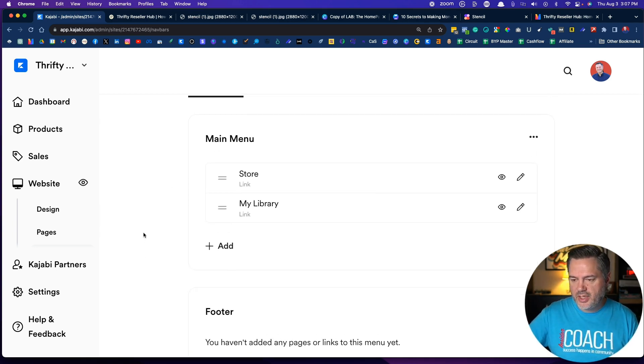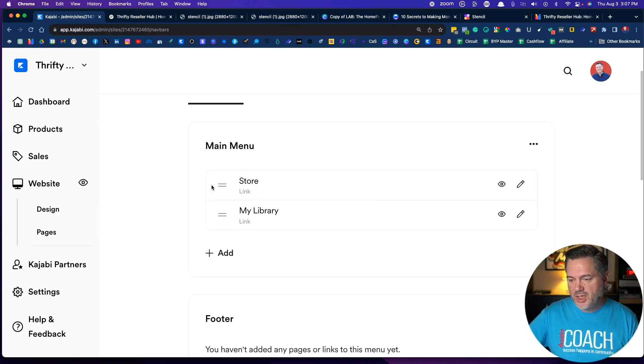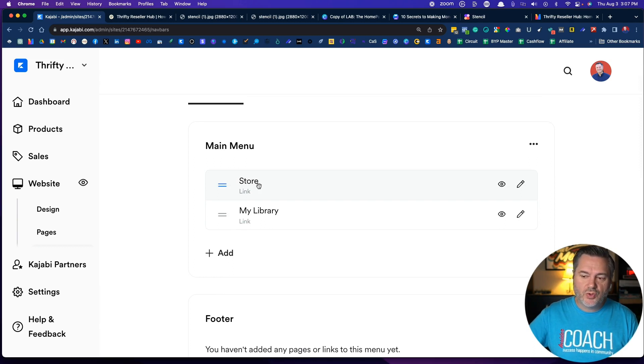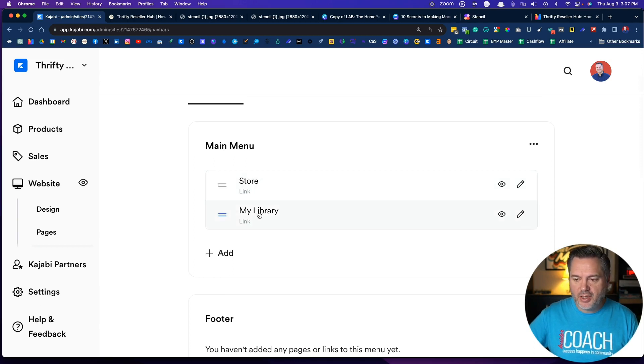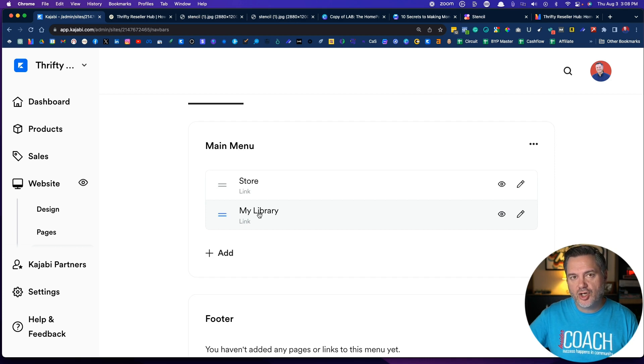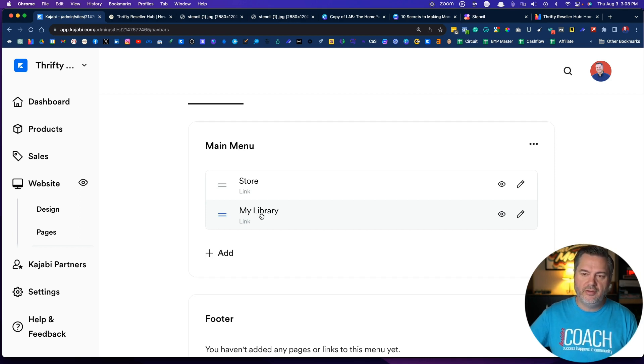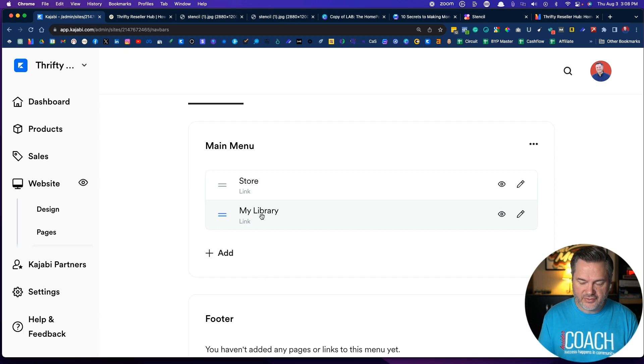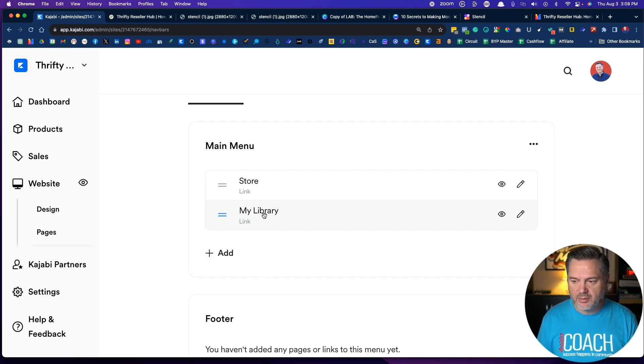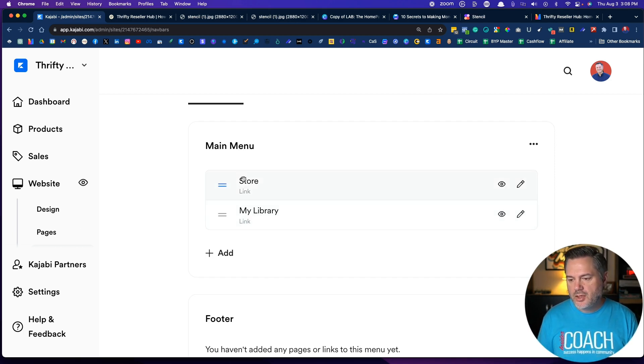By default, it's got your store and your library. Now if somebody is not logged into their account to access a course, they won't see library, but they'll see store.